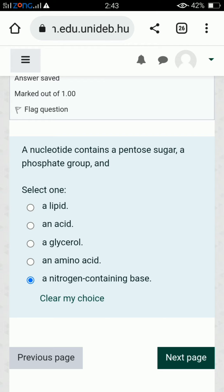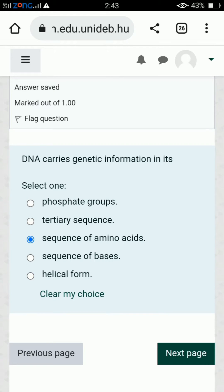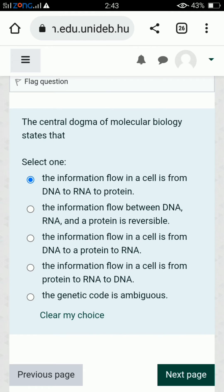A nucleotide contains a pentose sugar, a phosphate group, and a nitrogenous base — the last option is correct. Next: DNA carries genetic information in its sequence of bases, so the fourth option is correct.